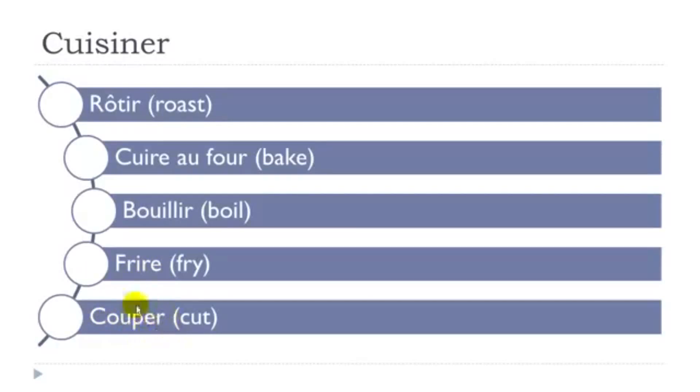Couper is quite easy. First group here, so je coupe, tu coupes, il coupe, nous coupons, vous coupez, il coupe, so quite easy to conjugate.